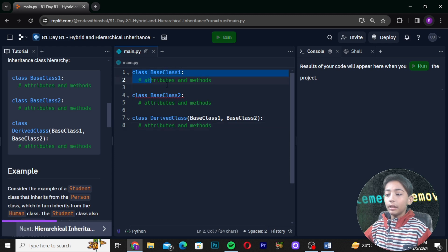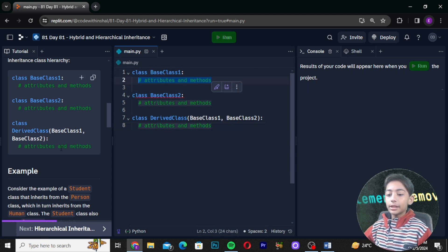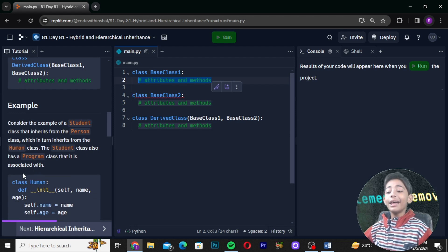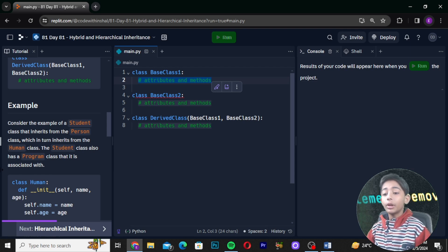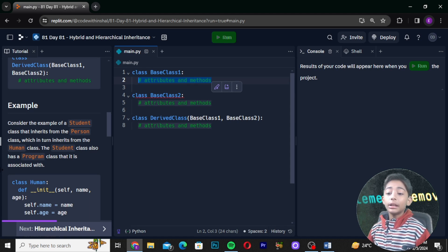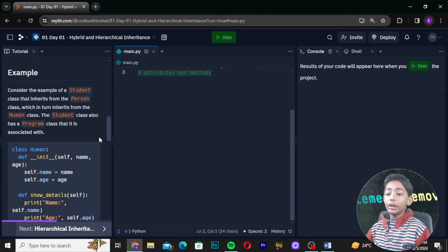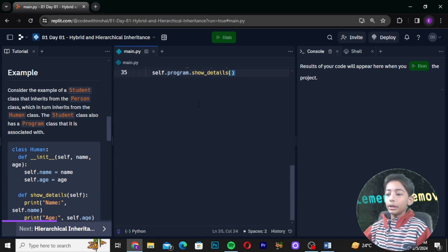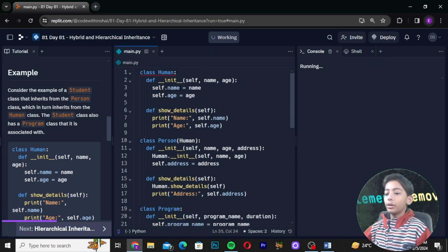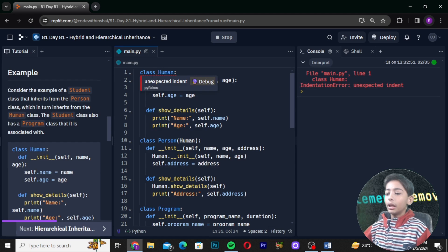Here is a concise example of a student class that inherits from the person class, which in turn inherits from the human class. The student class also has a program class association. This is one example of hybrid and hierarchical inheritance.